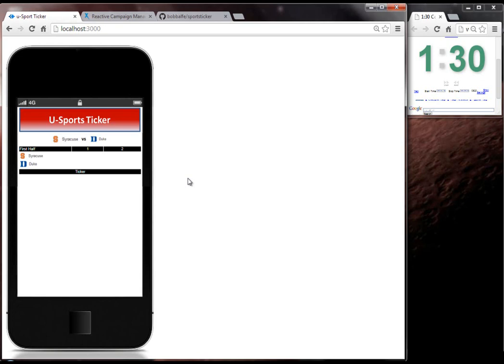So basically, after the first half, I want to send a coupon to my Bob's Burger restaurant for a free Big Bob burger. And I want to key off of the end of the first half.